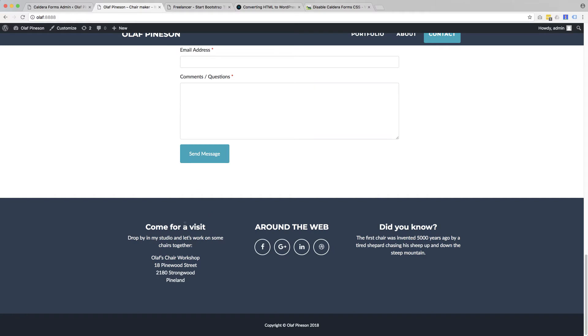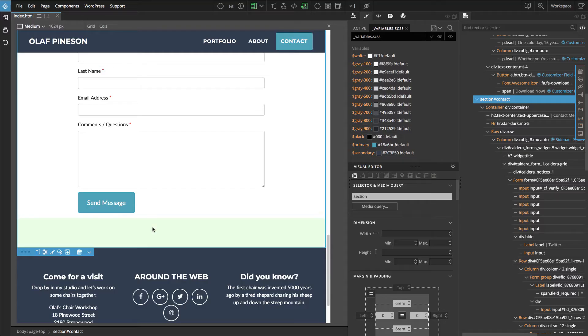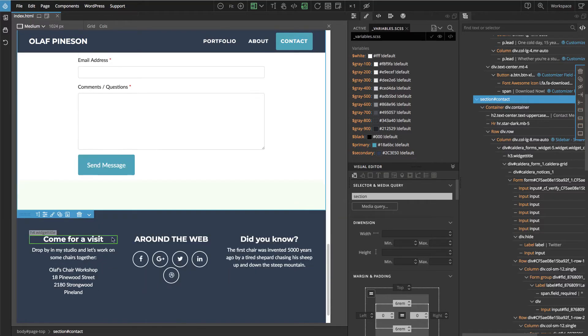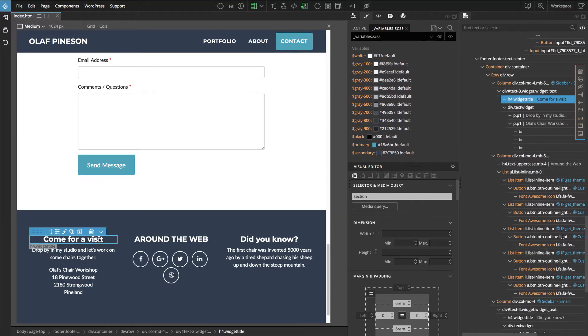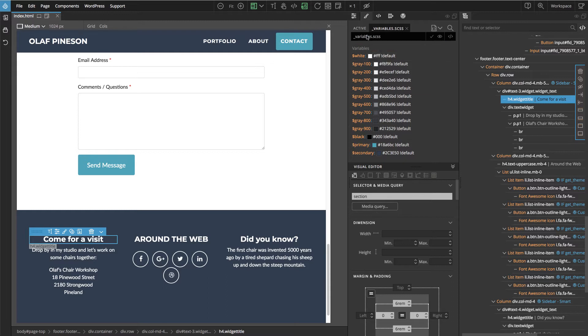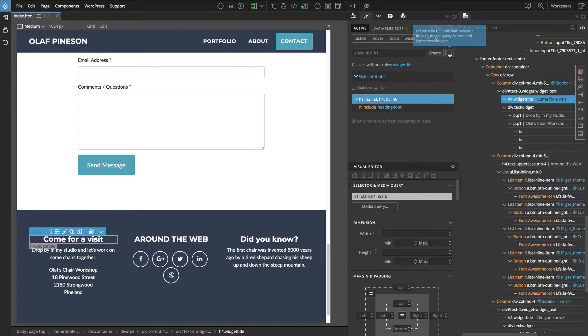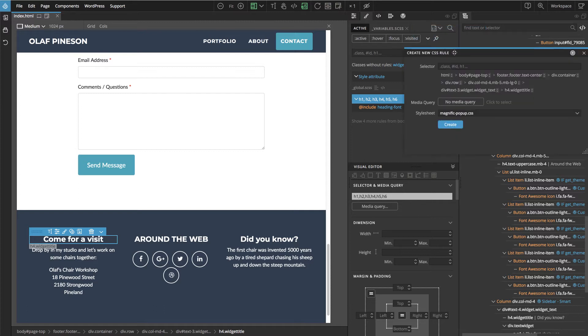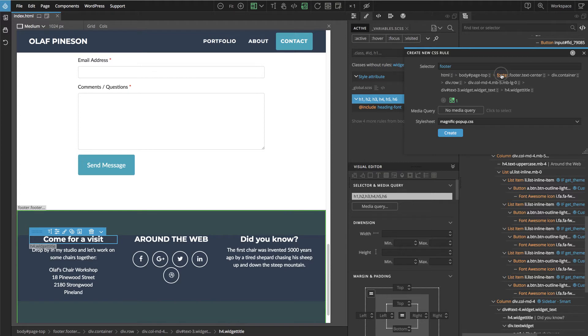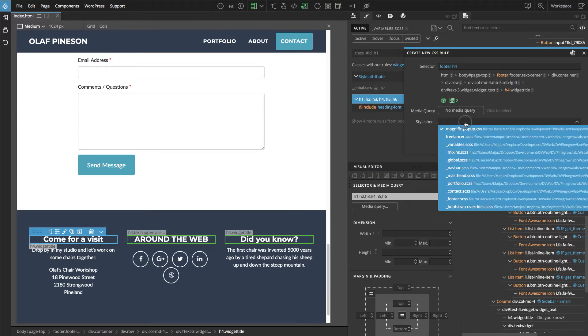Now we can also fix the case of titles in the footer. Let's go here to the active style tab, go to advanced, create rule, and say we're interested in the footer h4. We'll select the location.